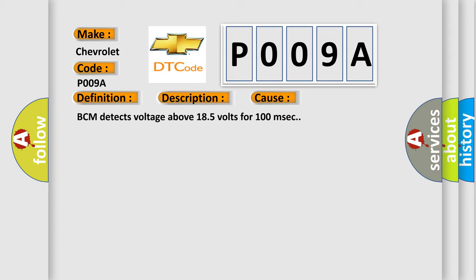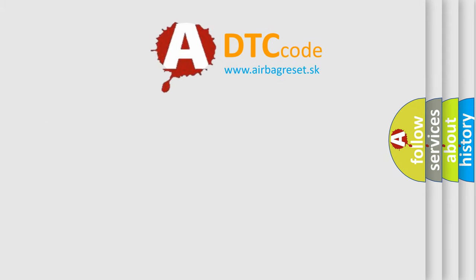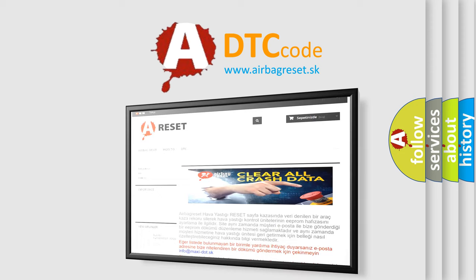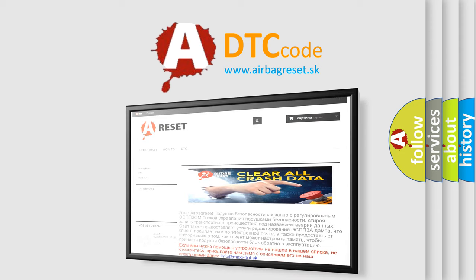The Airbag Reset website aims to provide information in 52 languages. Thank you for your attention and stay tuned for the next video.